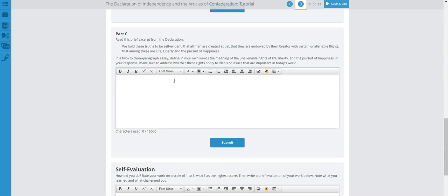Part C asks you to read a particular excerpt from the Declaration. Let's read it: 'We hold these truths to be self-evident, that all men are created equal, that they are endowed by their Creator with certain unalienable rights, that among these are life, liberty, and the pursuit of happiness.'